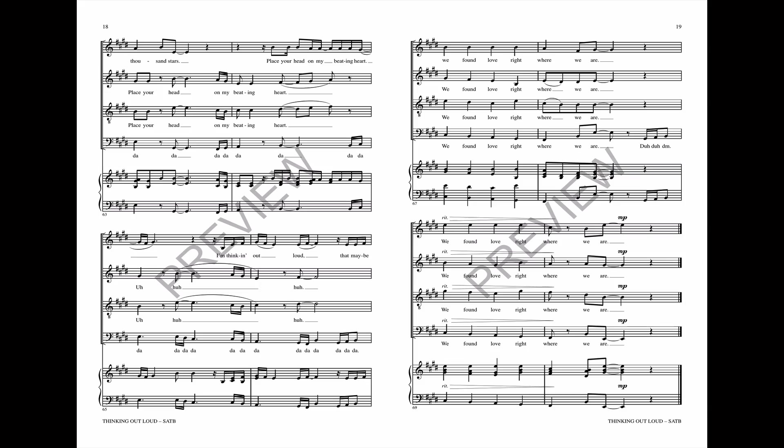I'm thinking now. And baby, we found love right where we are. We found love right where we are.